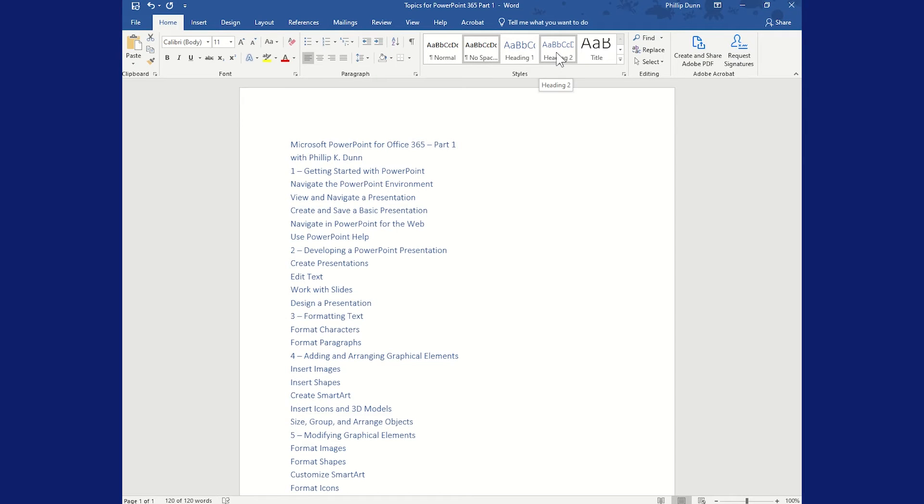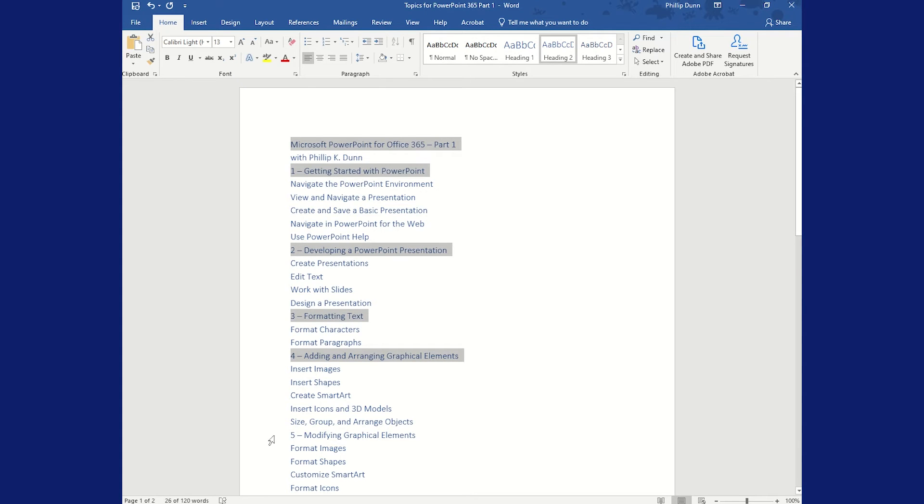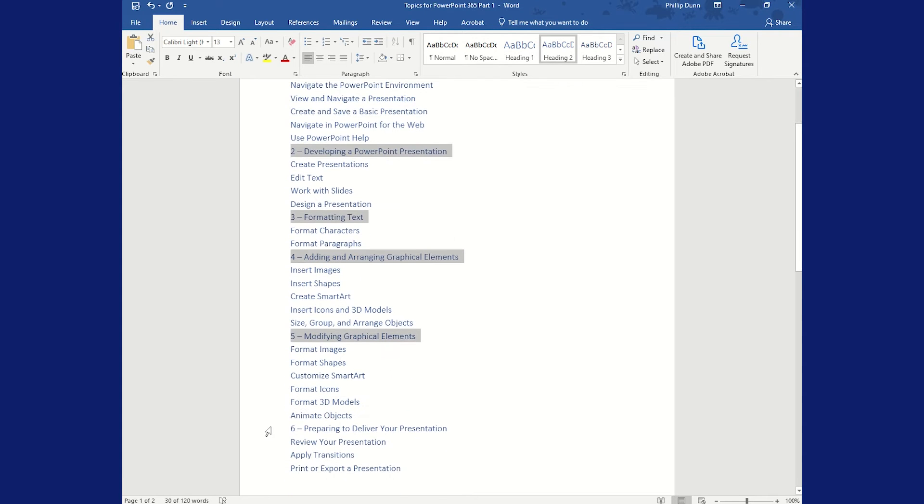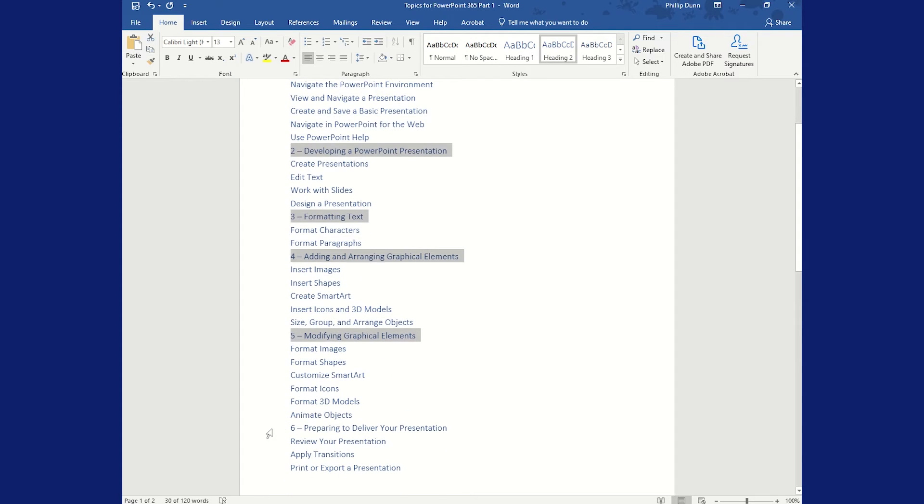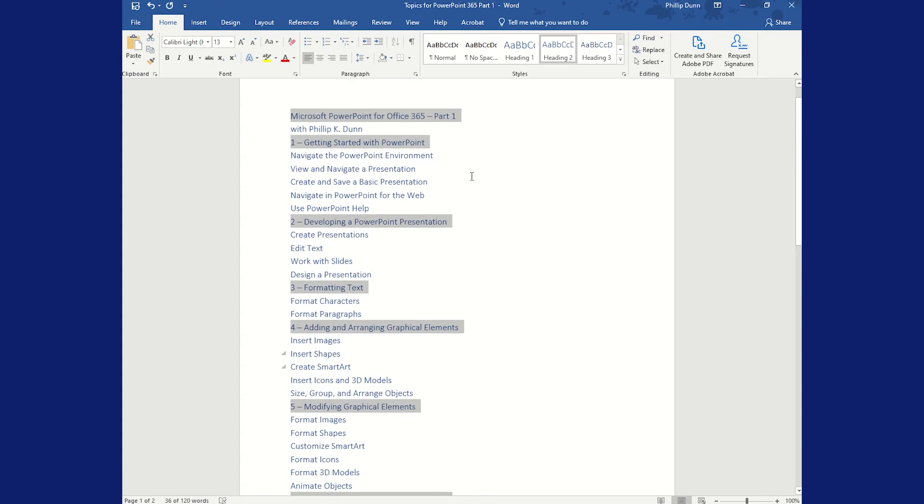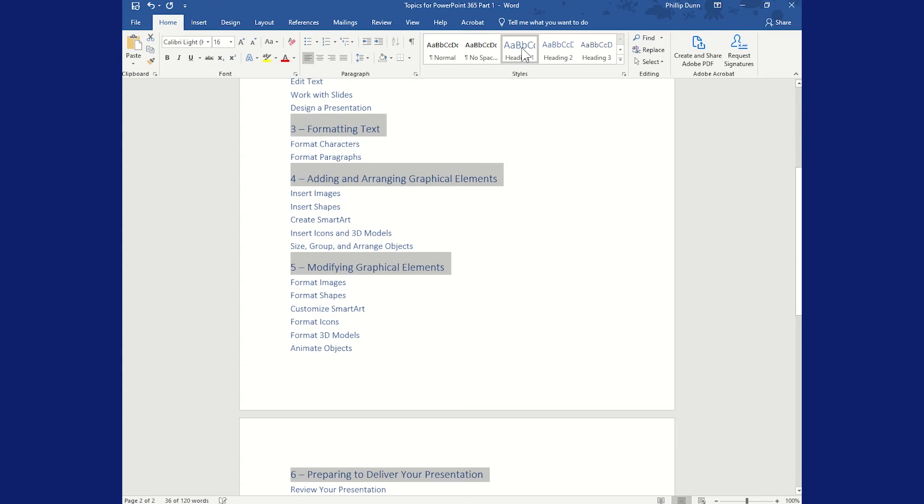But then I can more easily select each of the slide titles. I'm holding the Ctrl key down as I go to select more than one item, but I can just convert them all into Heading 1 up here at the top.